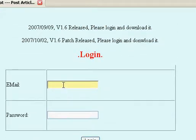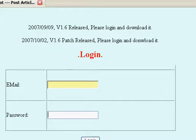Login with whatever your email is that you signed up with and your password, and follow the next video and we'll show you how to get things started.